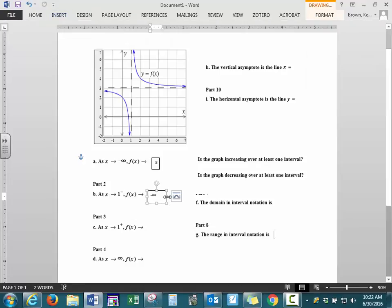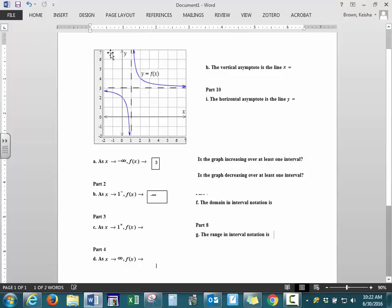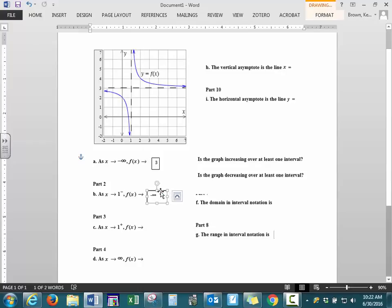Next, we're going to do the same exact thing, but we're looking at the graph on the right. Here is where x is approaching 1, but we're looking at it from the right side. Looking at our graph right beside it on the right side, our arrow is pointing up, so it's approaching positive infinity.